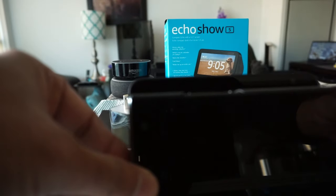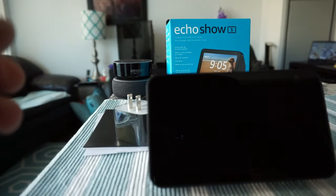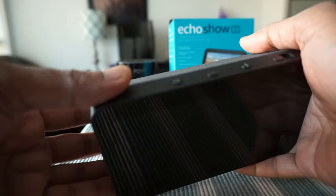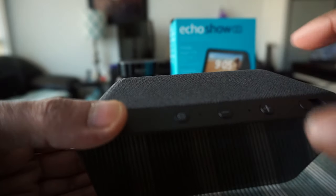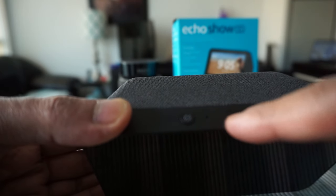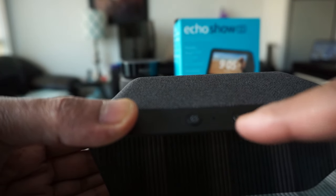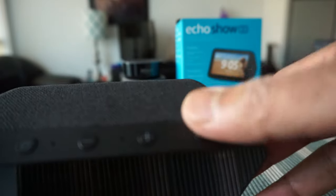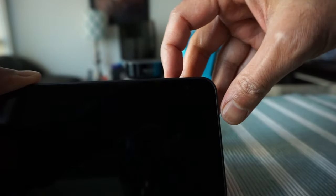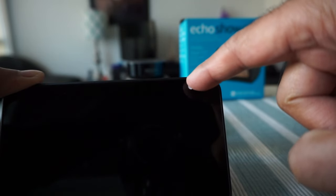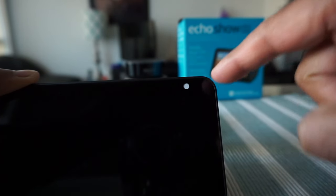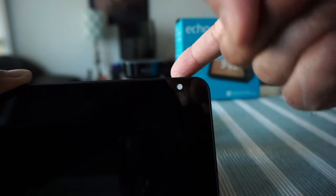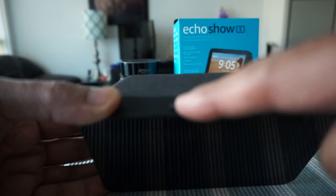Let's look at the device here. We have the power button right here, plus and minus to control the volume, and then a physical button to cover the camera. If you want privacy and don't want Alexa to see, you can slide it to the right and it covers the camera. We have two mics right here.